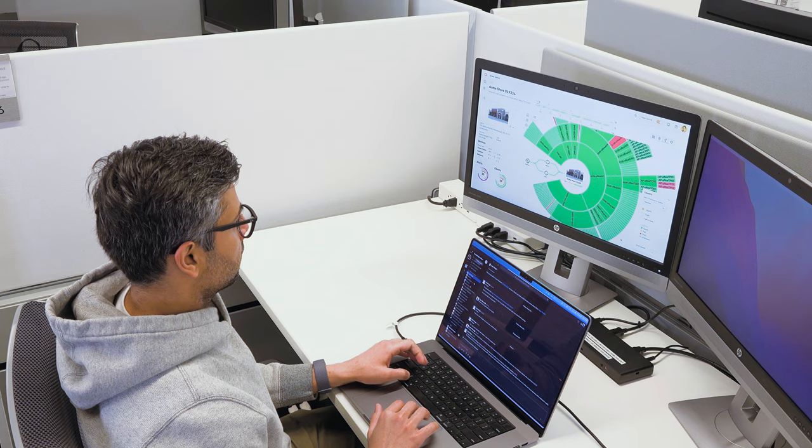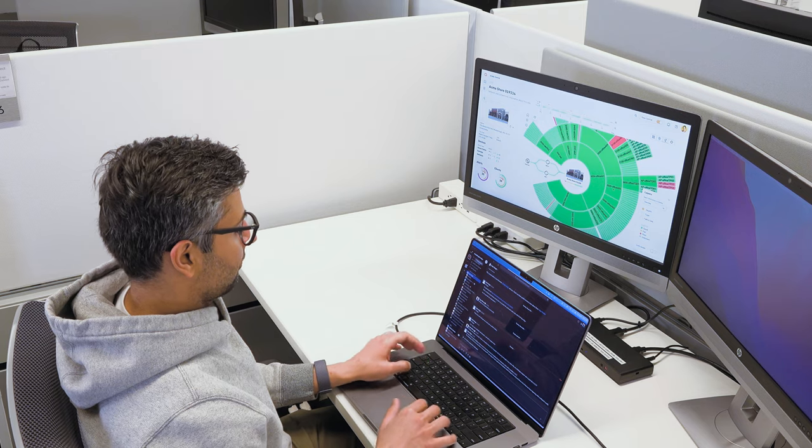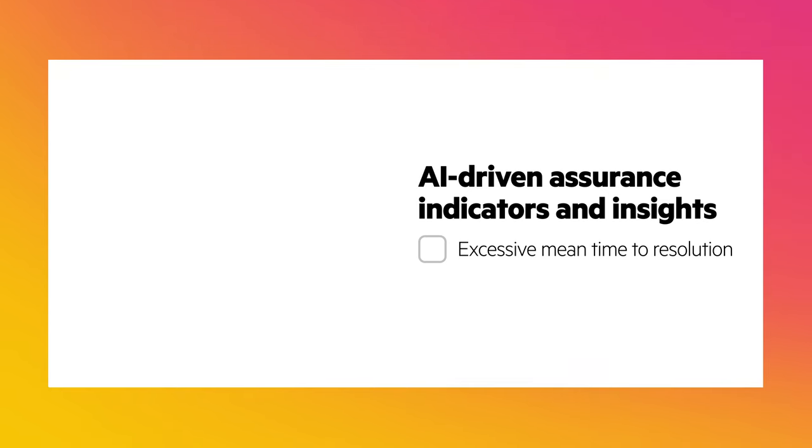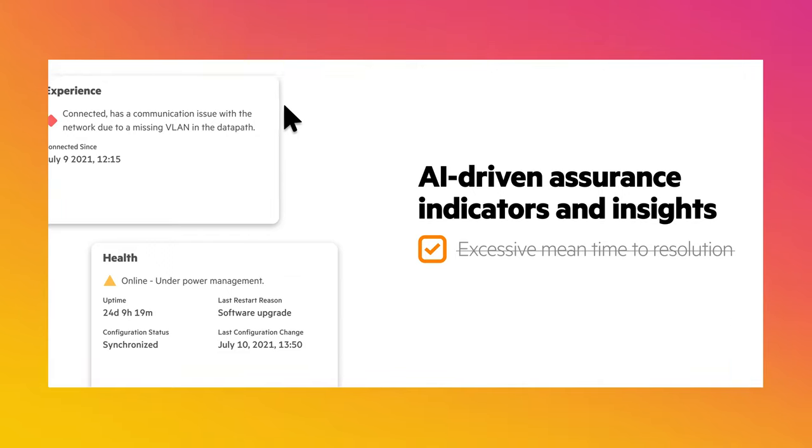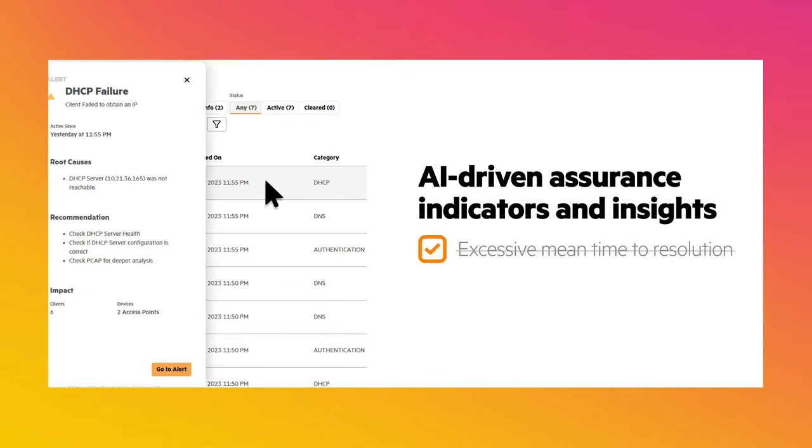Operators also benefit from AI-driven assurance indicators and insights that offer precise root cause information about device health and client experience, solving more problems, faster.